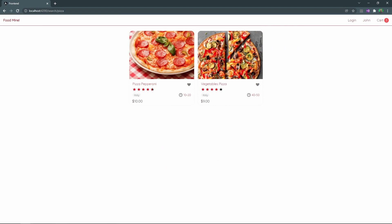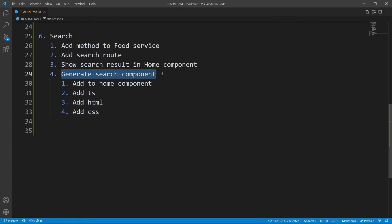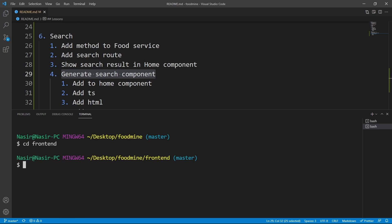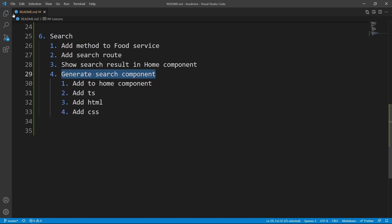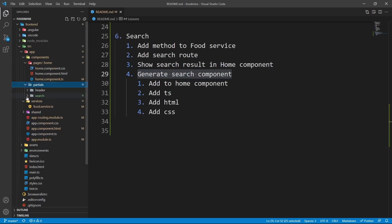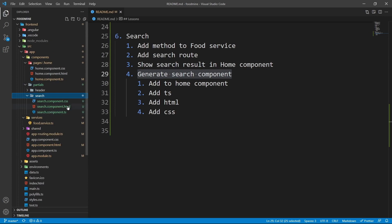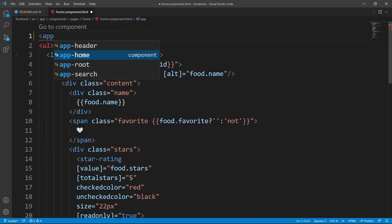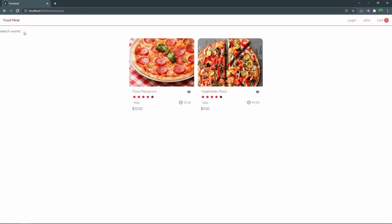We can show results but we don't have a search button yet, so it's time for the next step. From the terminal, navigate to the front-end folder and run 'ng g c components/partials/search' to generate the search component. It lives in partials because it's part of a page, not a separate page. Let's check — inside components > partials > search we can see the newly generated component. Now add 'app-search' to the top of home component HTML.